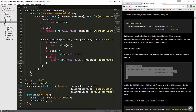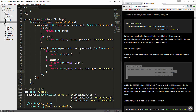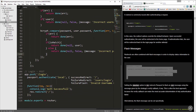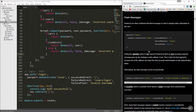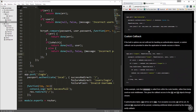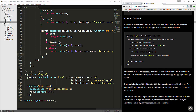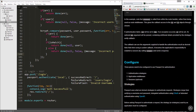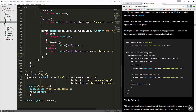So that's what this strategy does. Now there are a couple other things we need to do for passport — we need to serialize and deserialize the user because we want to be able to access that user information when they're logged in.